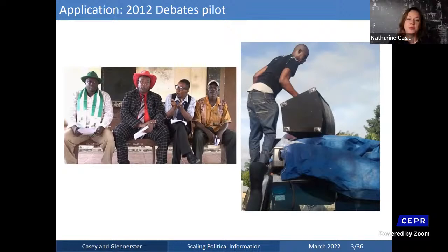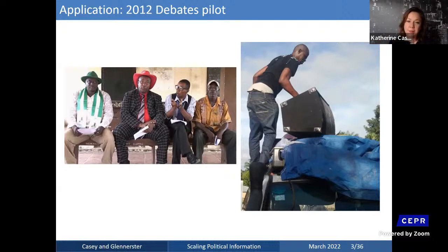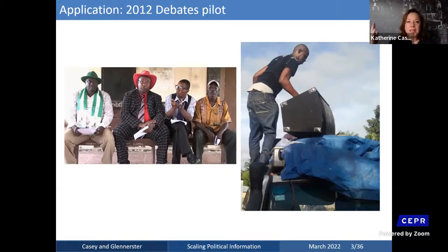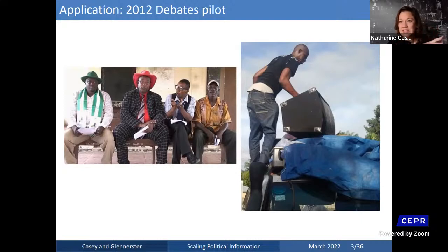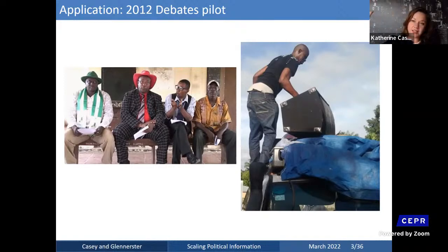This pilot was very popular and salient at the time — popular with candidates, popular with voters. Our government partners made statements like "this is great, we're going to make debates mandatory for all candidates at all levels of election." But as the 2018 election rolled around, there were no plans in place to actually do that. The question is why — why did a successful, well-received pilot not scale up domestically?